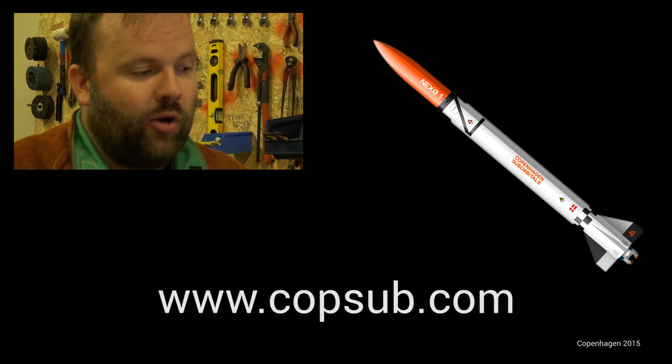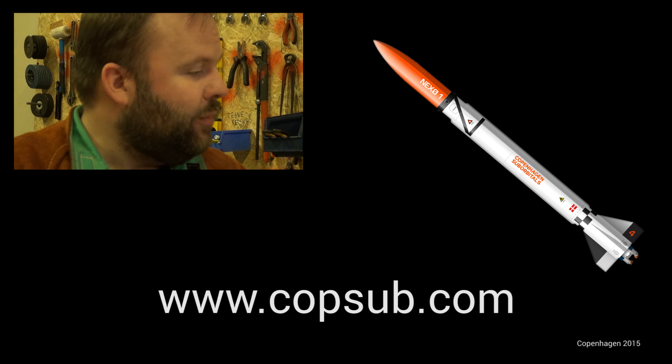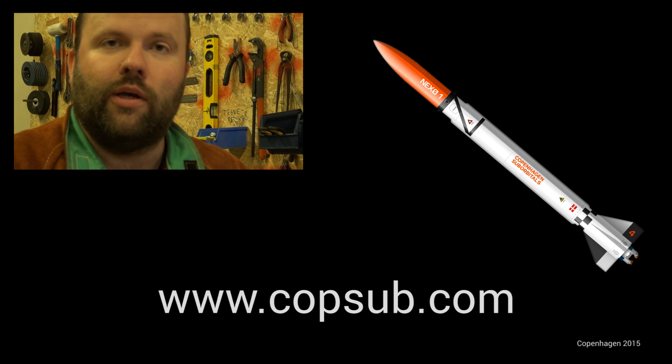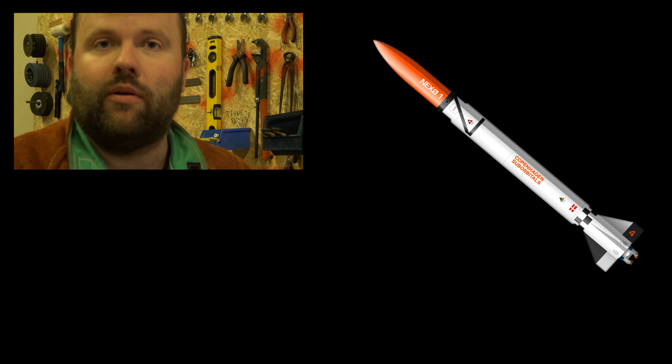Hopefully we should be able to show you a rocket coming together in a pretty short time.